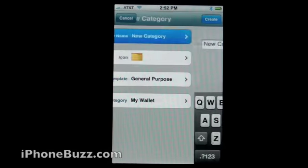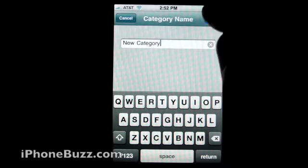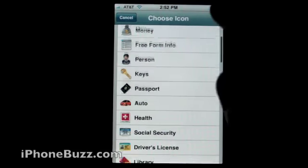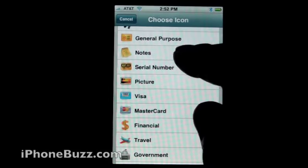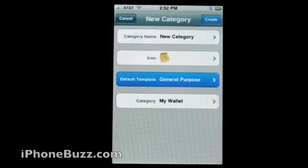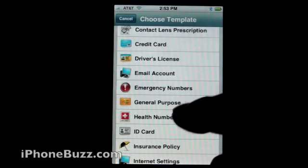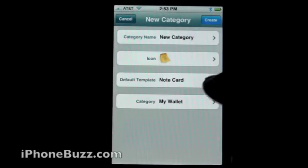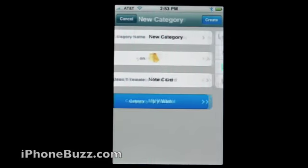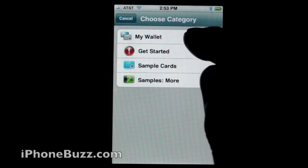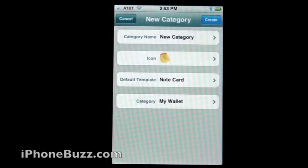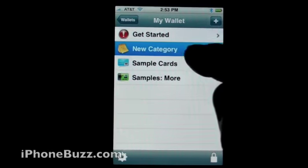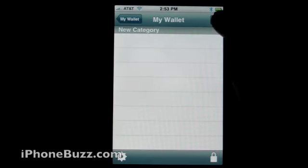Let's create a new category. Select an icon — let's do notes. Template — let's do note card. Put it in my wallet and create. And there's my new category.